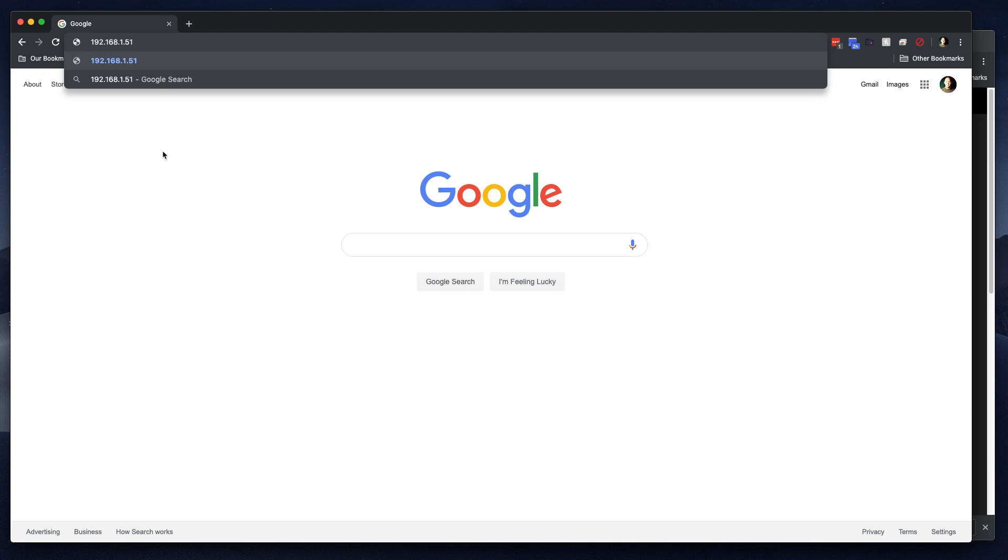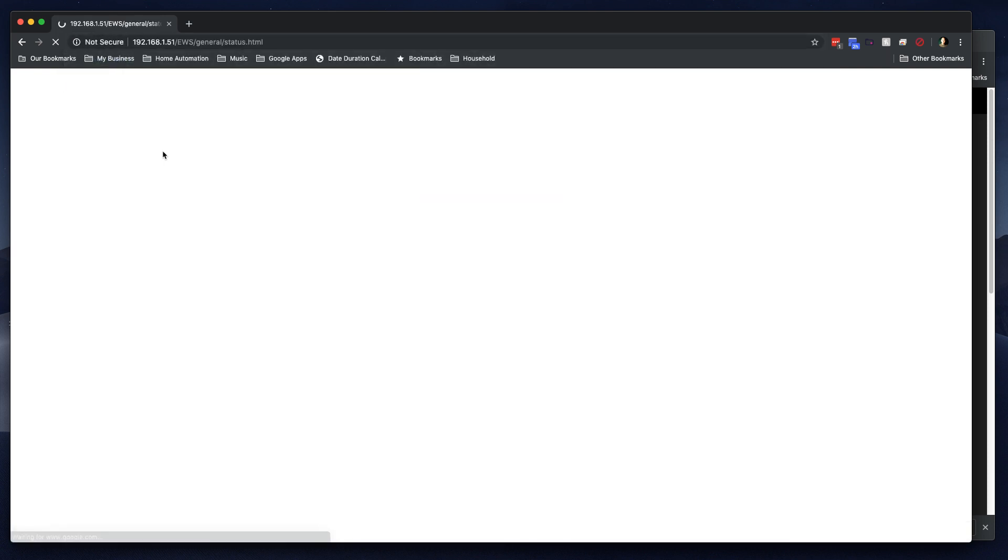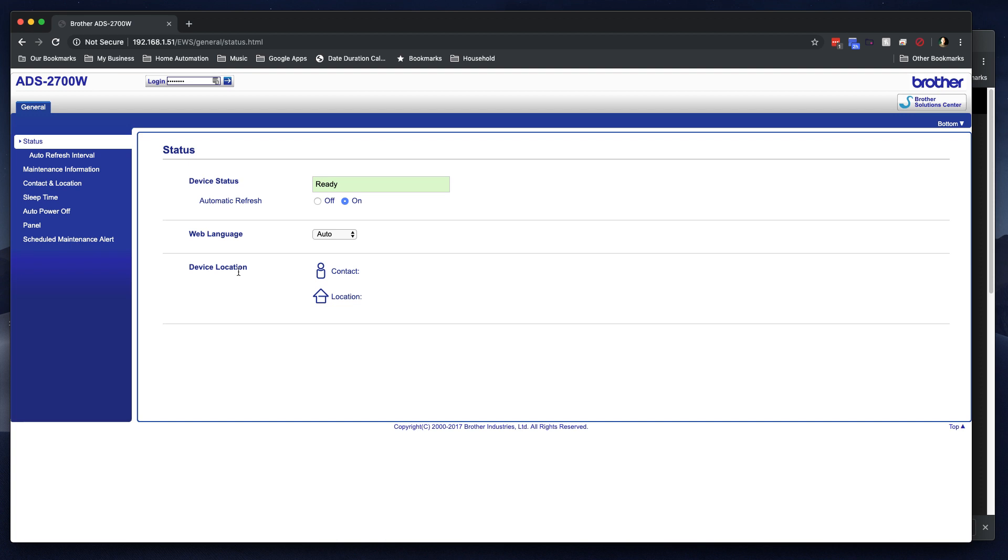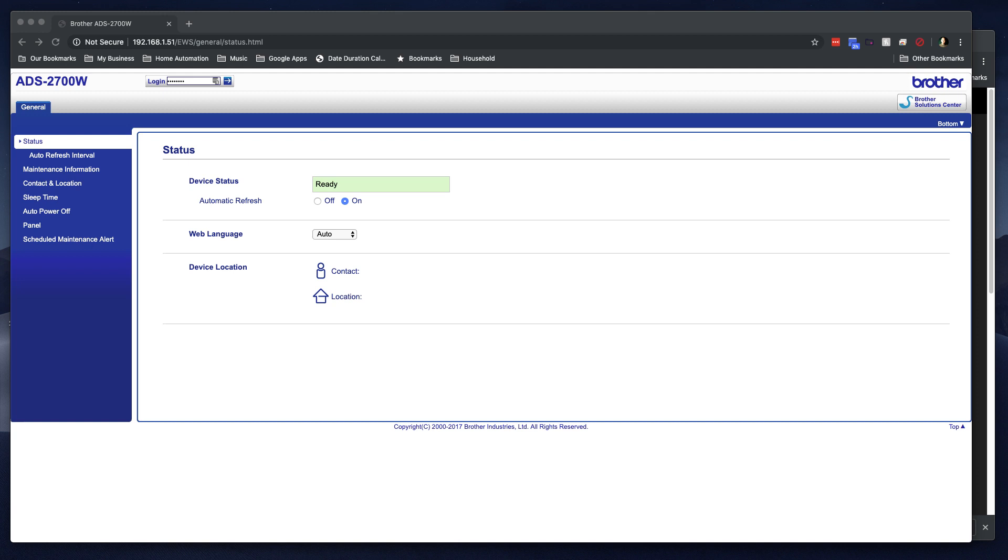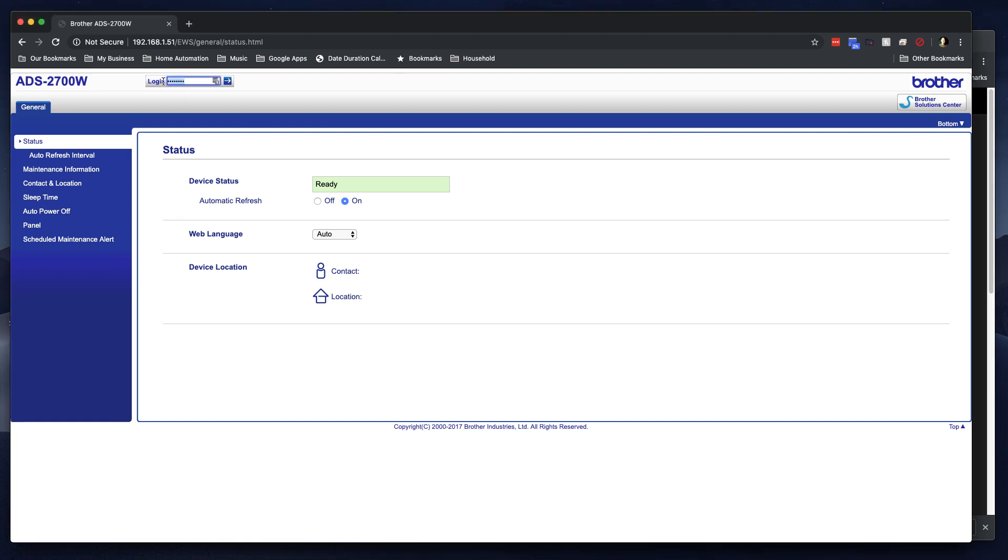So first thing we do is we log into that interface. It's really basic. There's not a whole lot to it. You can notice right off the bat, you have access to a few things by default, but there is a login box. And I had to do a little bit of hunting, but I found a Swedish document that says that the default password was changed to initpass, I-N-I-T-P-A-S-S.